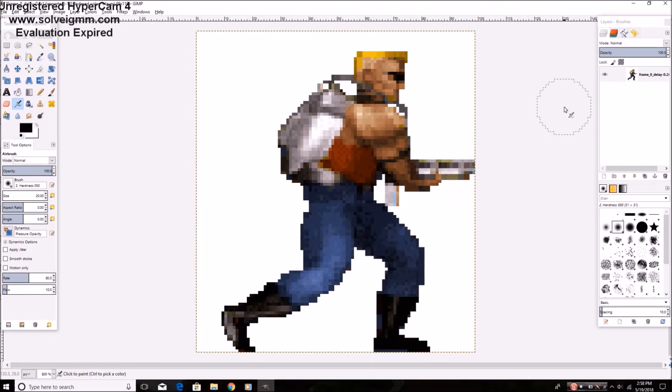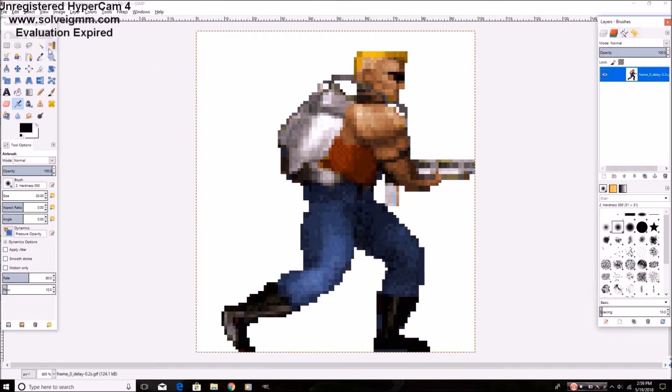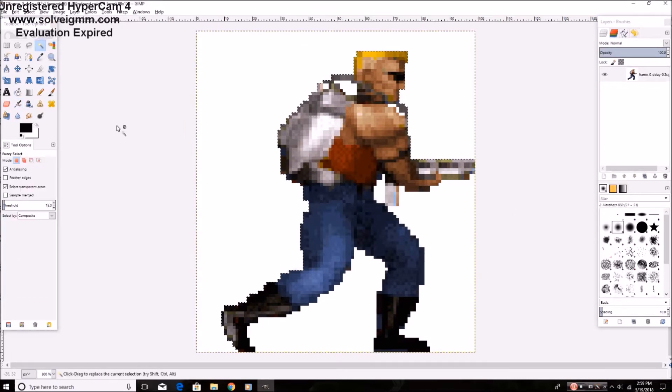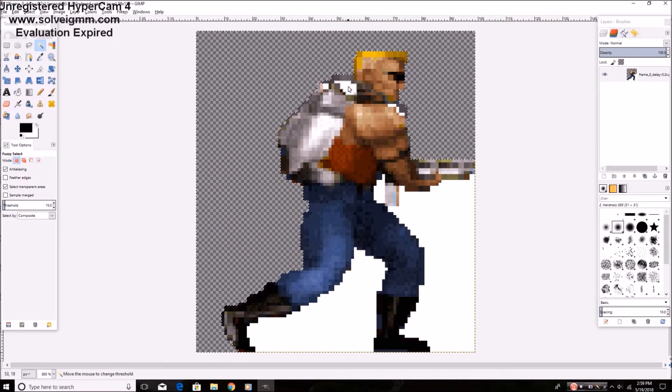You're going to want to go here, right click on the image over here, add alpha channel, go to this little wand looking thing. And as you can see, with each little click, you make it transparent.